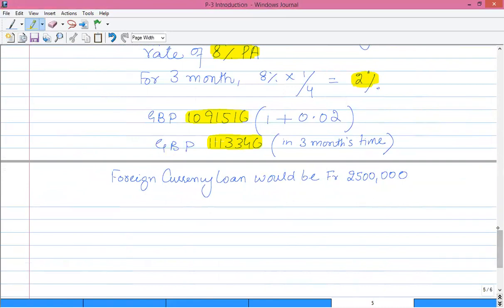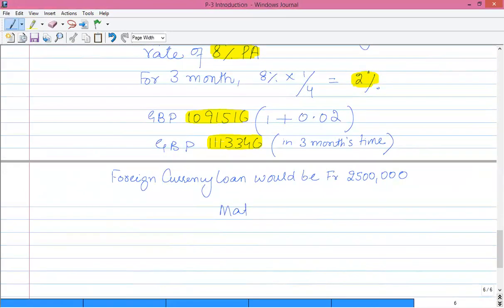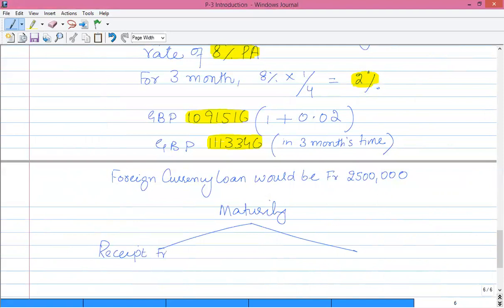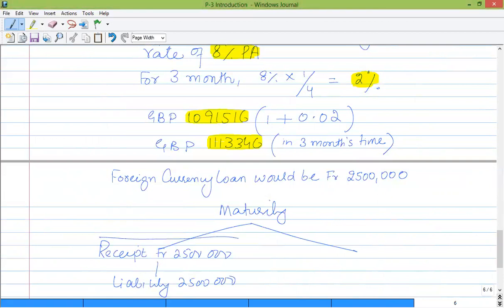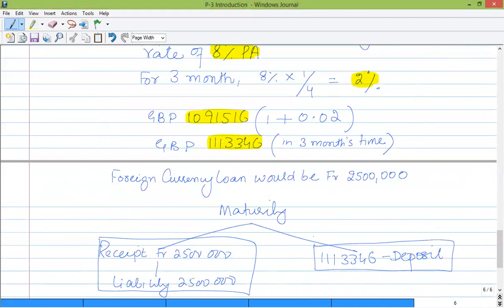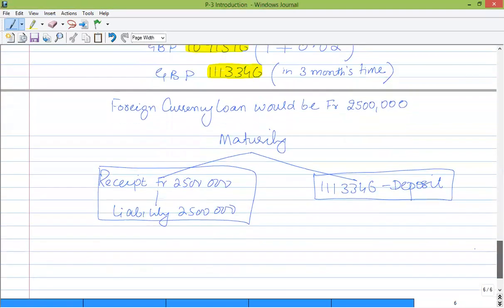At maturity, pay your foreign currency loan liability using your 2.5 million francs receipt — the loan plus three months' interest is settled. Then withdraw your GBP deposit of 1,113,346 from the bank account. This is the translated local currency equivalent of the 2.5 million Swiss franc receipt.